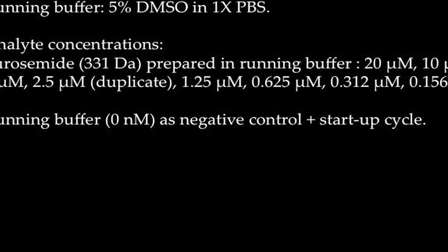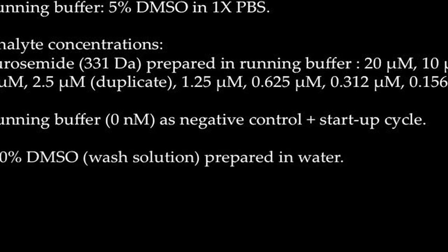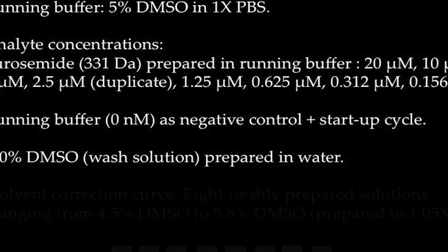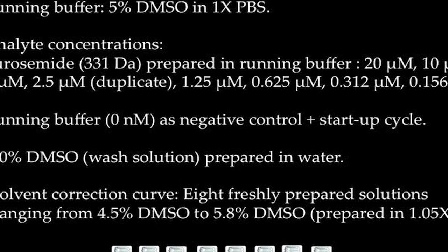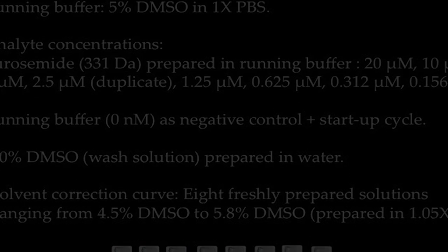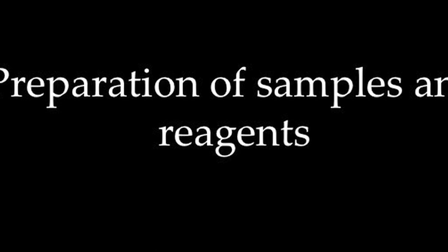Running buffer will be used as a 0 concentration negative control as well as in startup cycles. A wash solution is prepared with 50% DMSO in water. Lastly, 8 freshly prepared DMSO solutions ranging from 4.5% to 5.8% DMSO are prepared in 1.05x PBS for solvent correction.